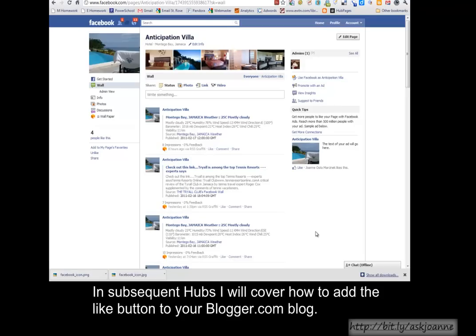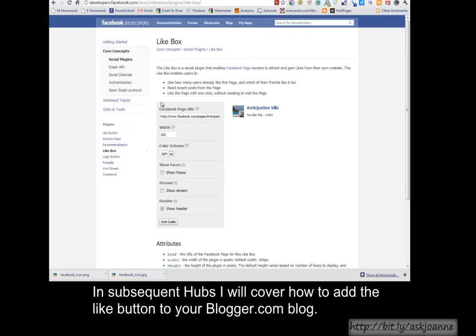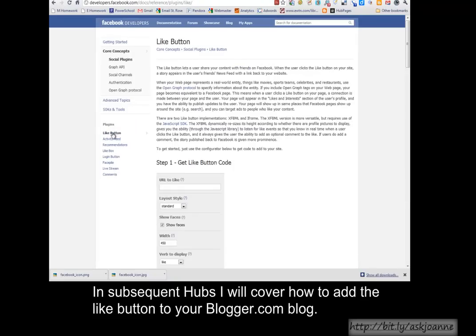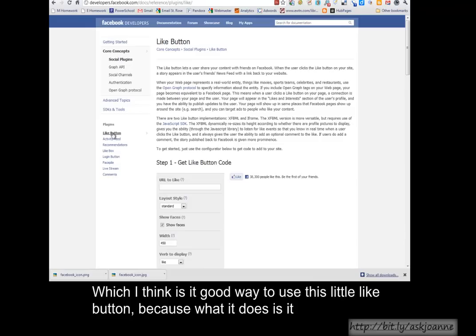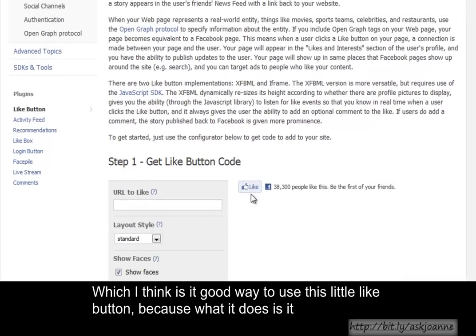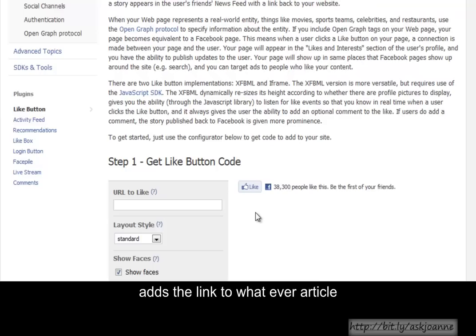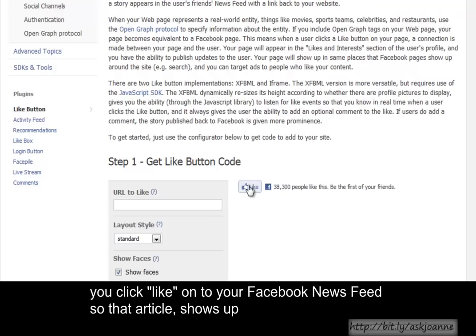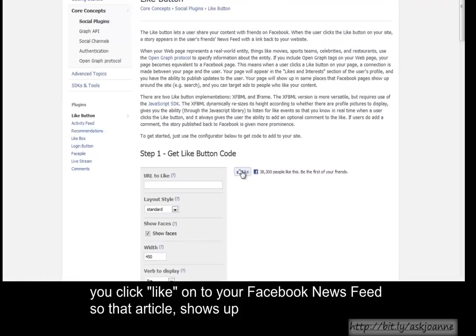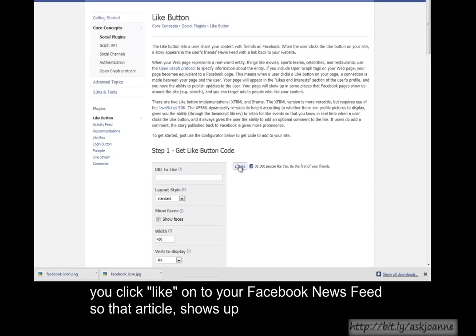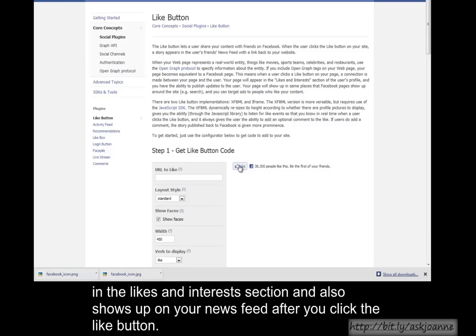In subsequent hubs, I will cover how to add the Like button to your Blogger blog, which I think is a good way to use this little Like button, because what it does is it adds the link to whatever article you click Like on to your Facebook News Feed. So that article shows up in the Likes and Interests section, and also shows up on your News Feed shortly after you click the Like button.